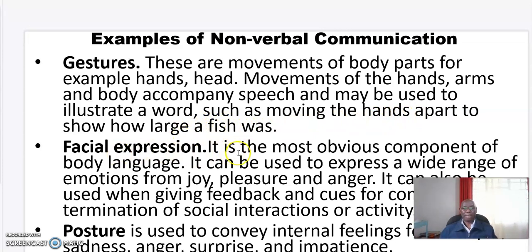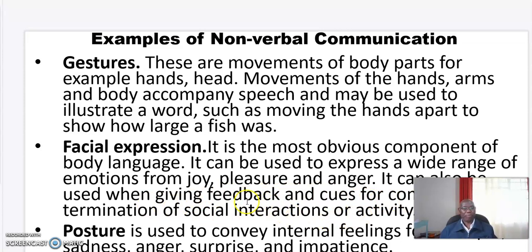Facial expression. It is the most obvious component of body language. It can be used to express a wide range of emotions, from joy, pleasure, and anger. It can also be used when giving feedback and cues for continuity or termination of social interactions or activity. Posture is used to convey internal feelings.